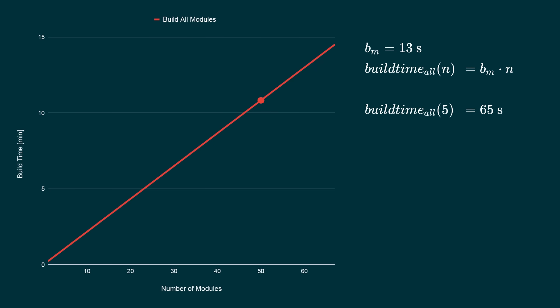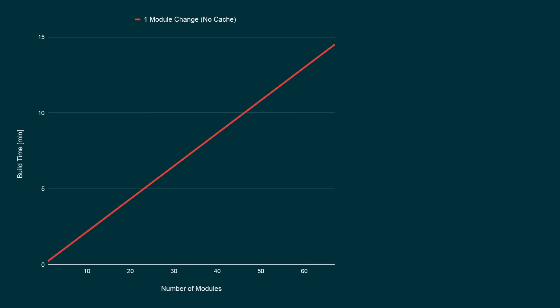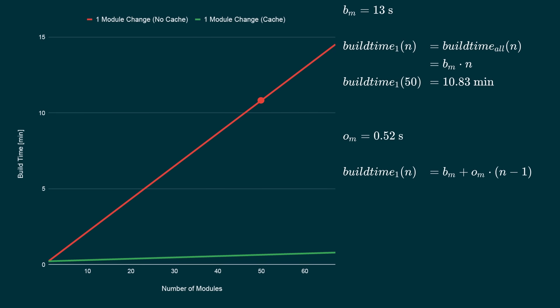Let's look at the build time when a change only affects one module. For example, a pull request build on CI where only one leaf module has changed. Without a cache, the graph is the same. The build time for one module change is the same than building all the modules. You can see why building maven projects is expensive. A small change for a 50 module project will cause the same 11 minutes of build time than when everything has changed.